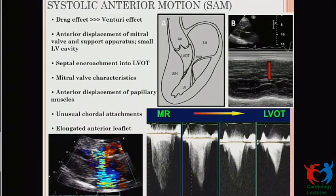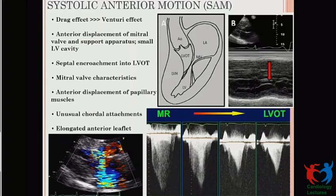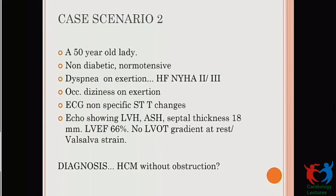Due to drag and Venturi effects, there is anterior displacement of the mitral valve. Other factors — abnormal papillary muscle and chordal attachments — also give rise to LVOT gradient development. The arrow shows the anterior mitral leaflet opposing the septum in systole, which should be differentiated from pseudo-SAM seen in hypertension, amyloidosis, posterior wall infarct, and others. On continuous wave Doppler, there is a shift from a tongue-shaped shadow of MR to a dagger-shaped shadow of HOCM, and both often coexist.